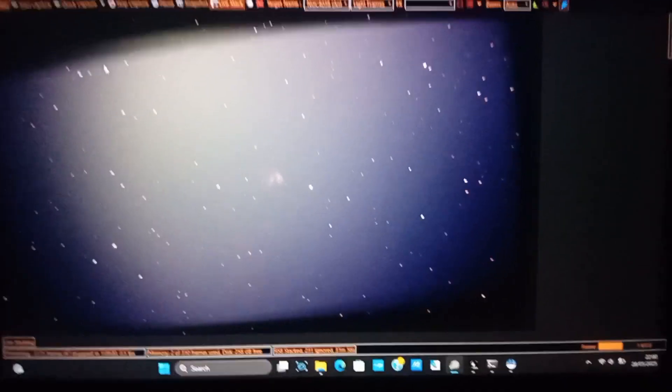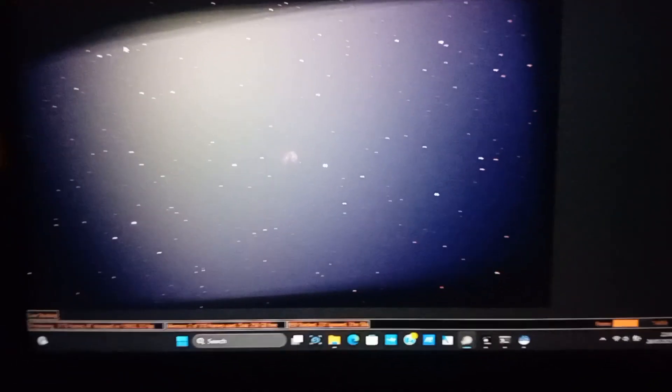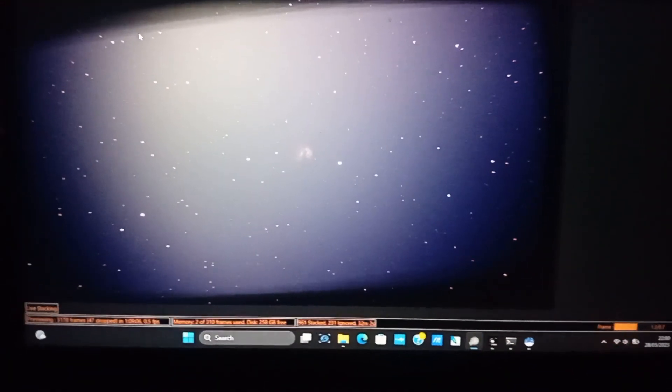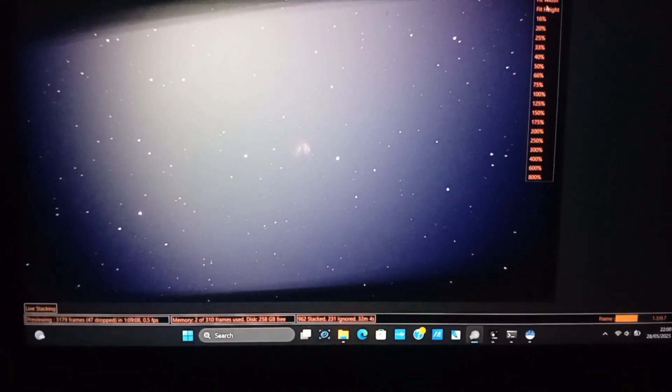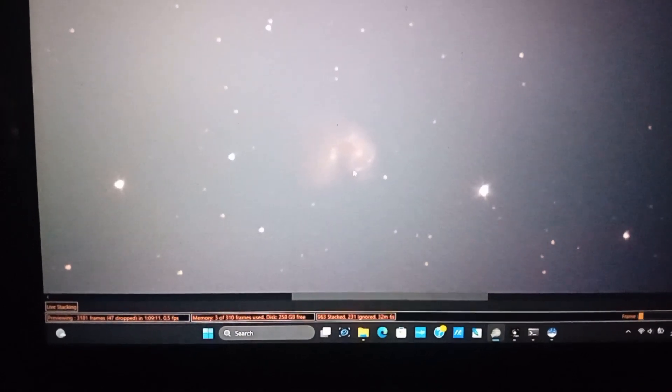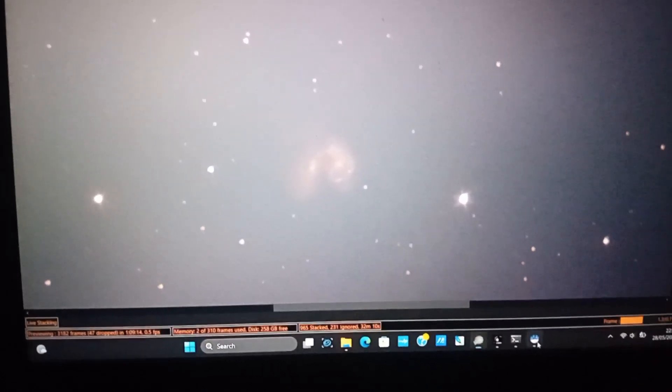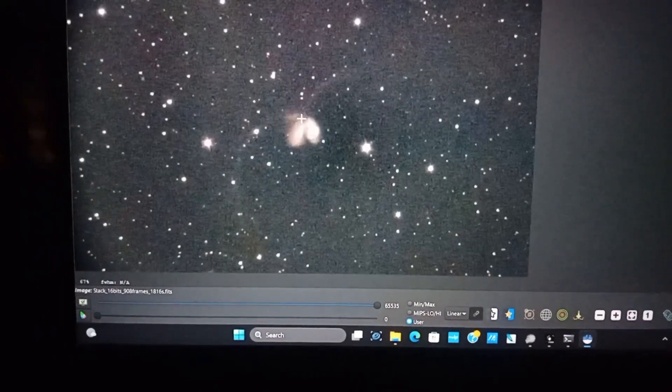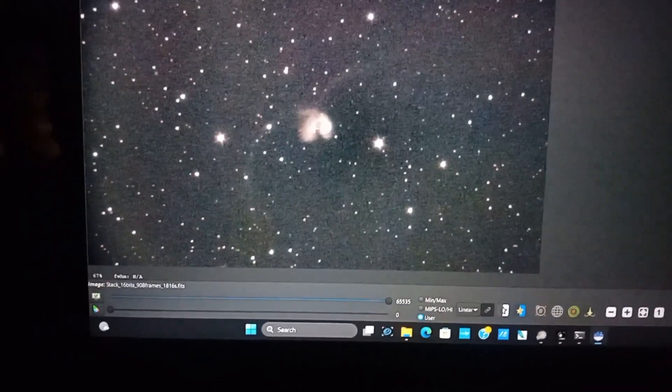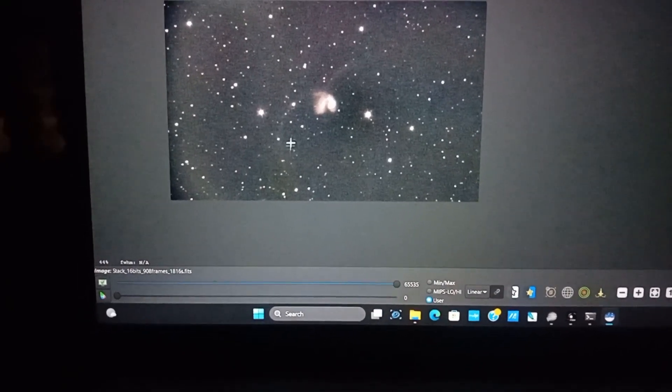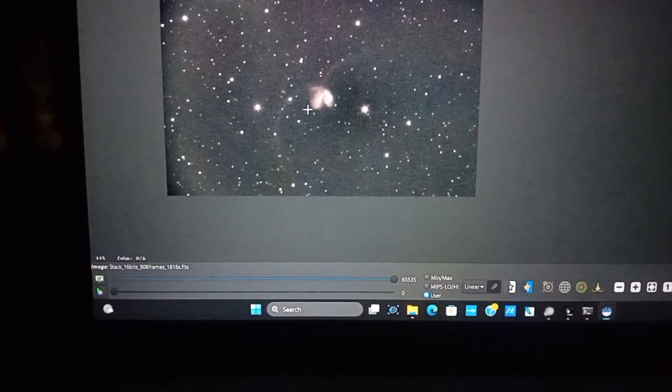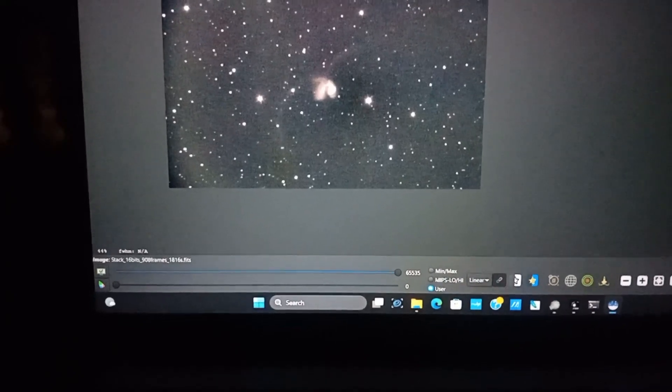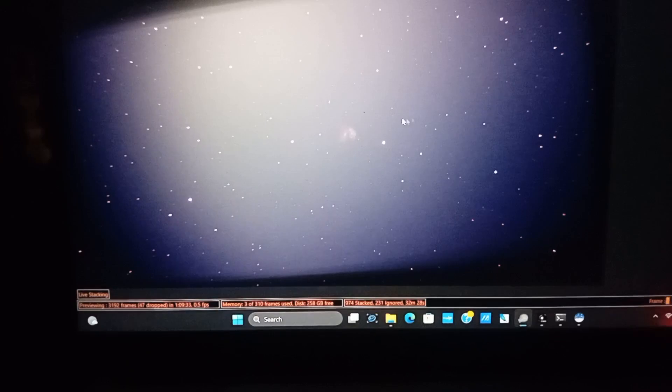This is 31 minutes in at the moment. As you can see these are the antenna galaxies. Here there's a lot of light pollution but when you stretch it it looks like this at the moment, this data. So for 30 minutes we can already see the tidal lanes, here the collision lanes going out, which is very hard to capture from my light polluted skies at least.